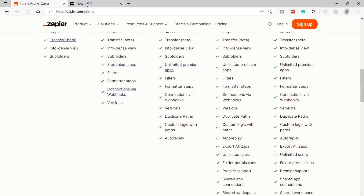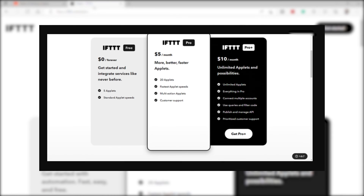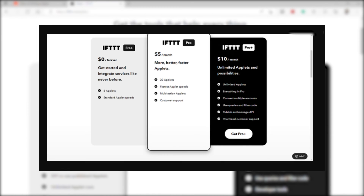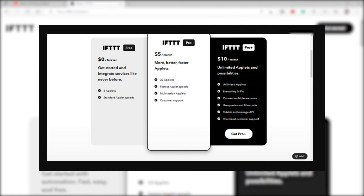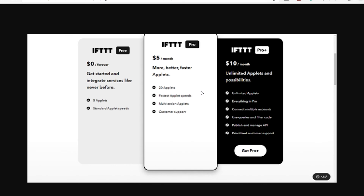Now let's check the IFTTT pricing plan. IFTTT only has three different plans. The free plan gives you five applets and standard applet speeds. The next plan is the Pro at $5 per month, where you can get 20 or more applets with better and faster performance. The last plan is Pro Plus at $10 per month, which offers unlimited applets and access to all their advanced features inside the IFTTT platform.